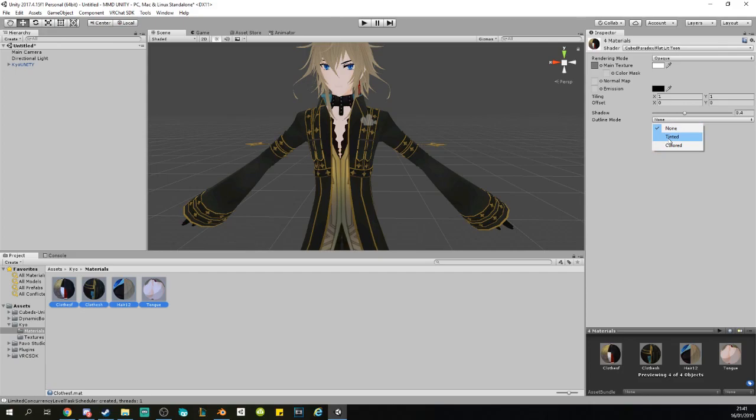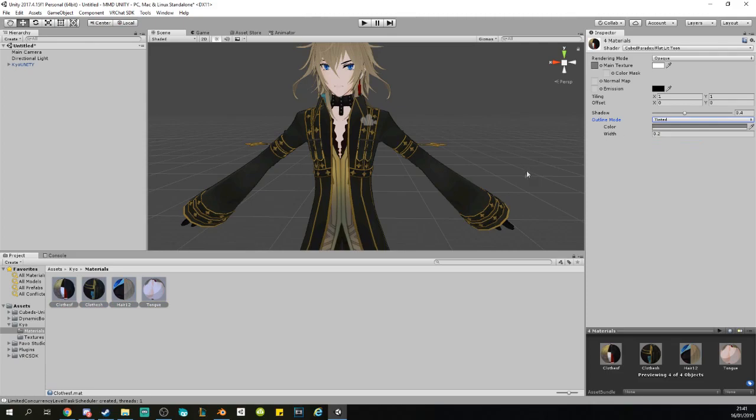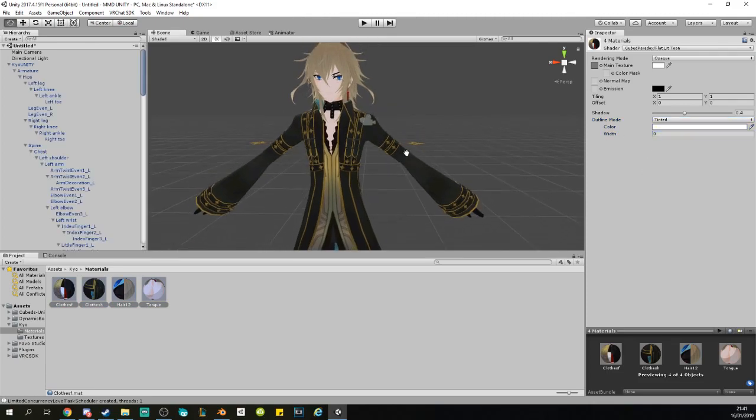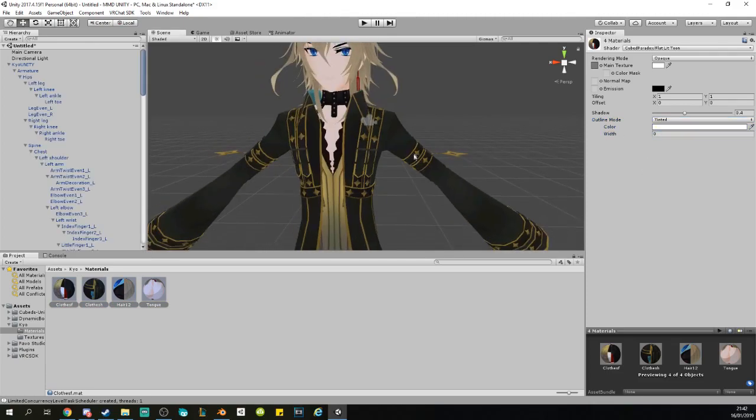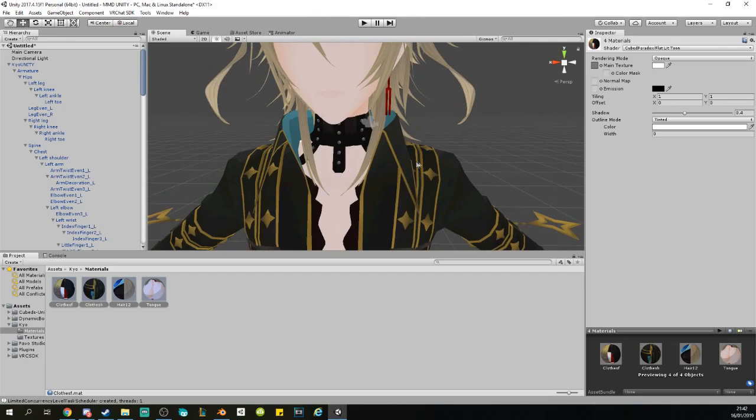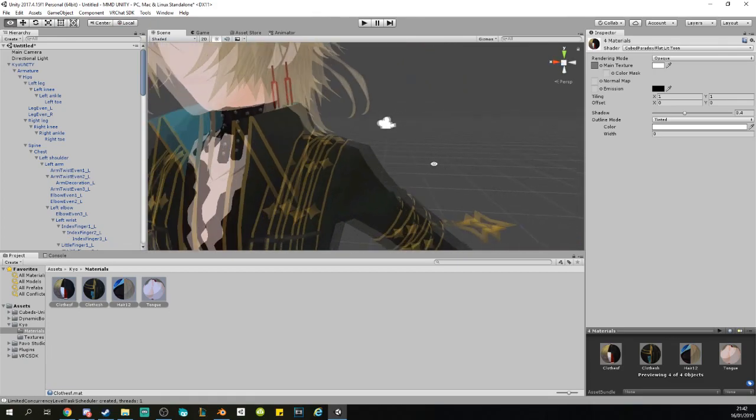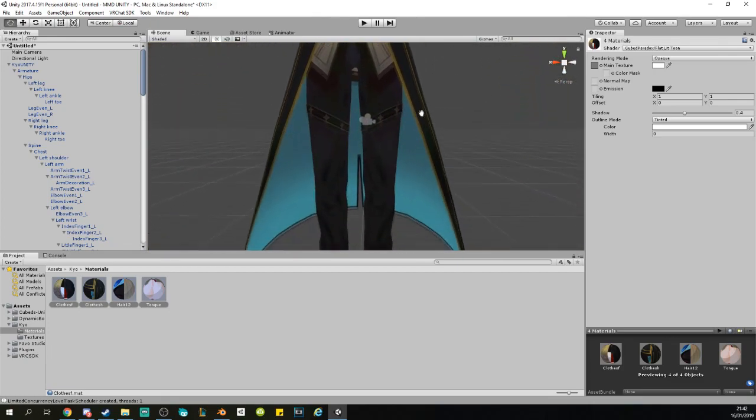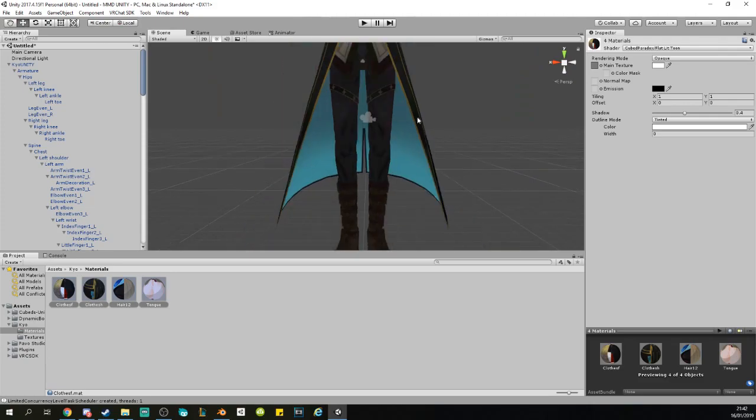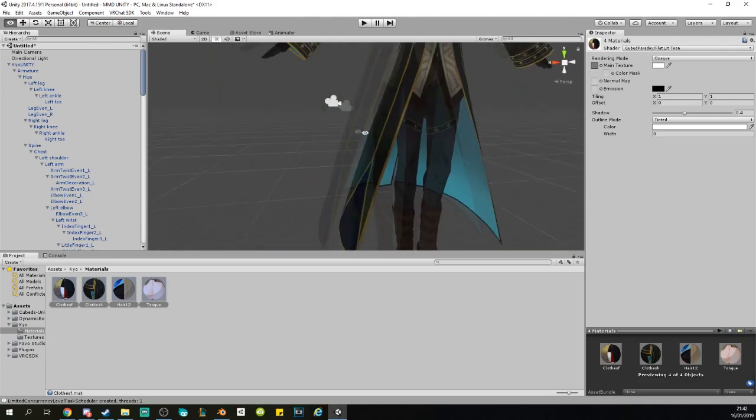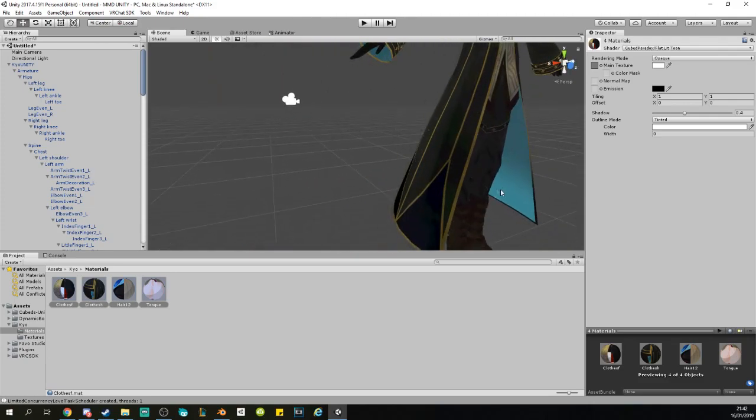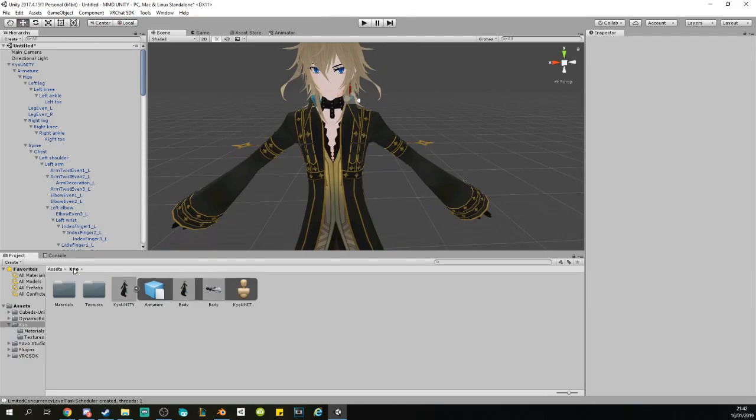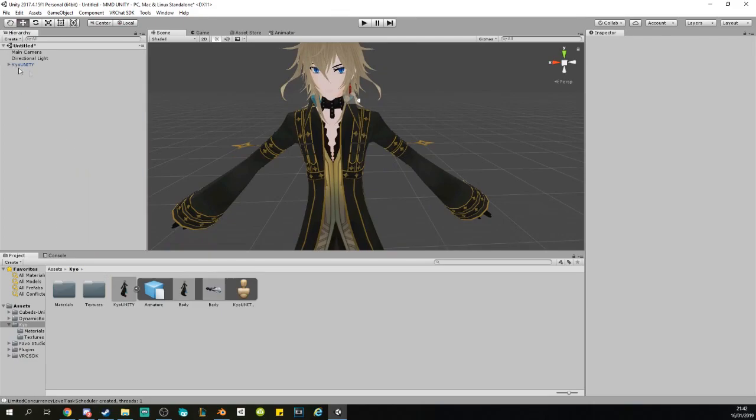Once you applied the shaders, you want to put an Outline on. Right here, click on the drag-out and click on Tinted. Width will be zero, because if you don't do that, sometimes the double-sided textures will be transparent. For example, your coat will be only visible from this side and it will be invisible from this side.